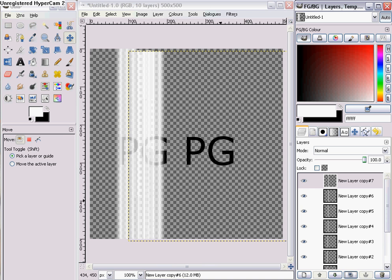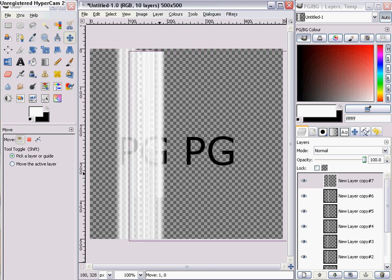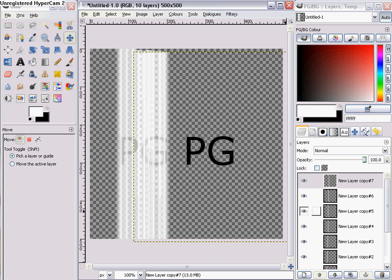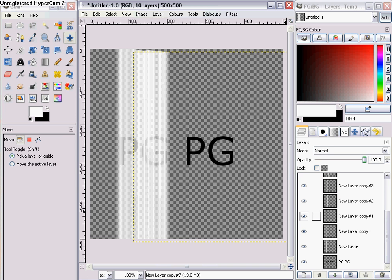I'll just do one so you can see what it looks like. So as you see, I've covered that text with all this, but the lines are too big.